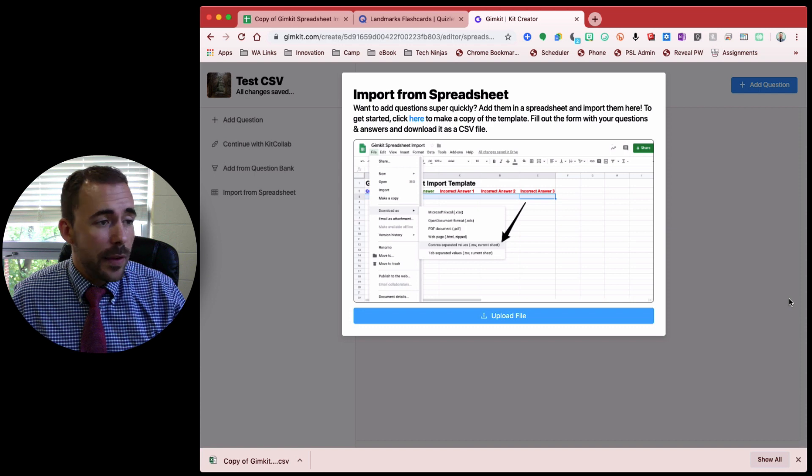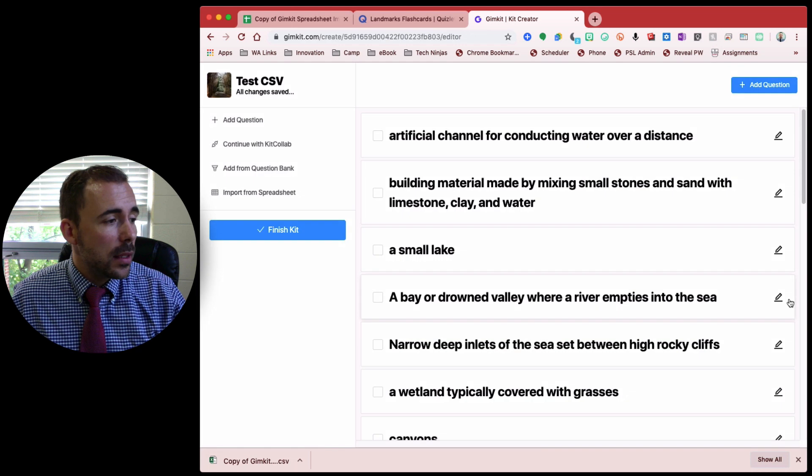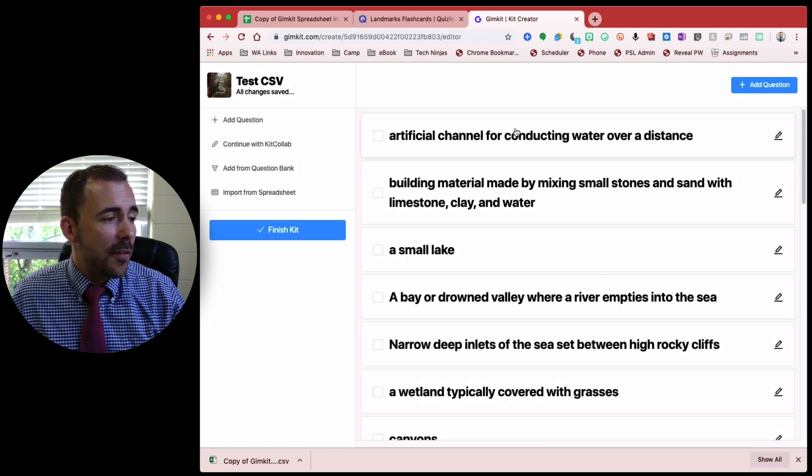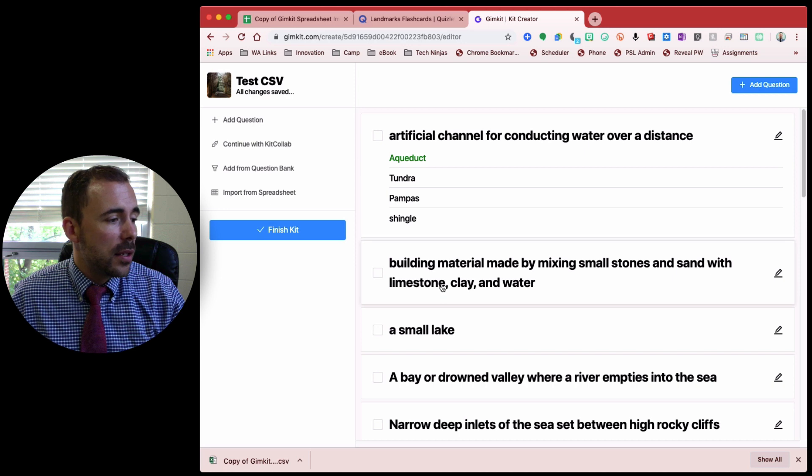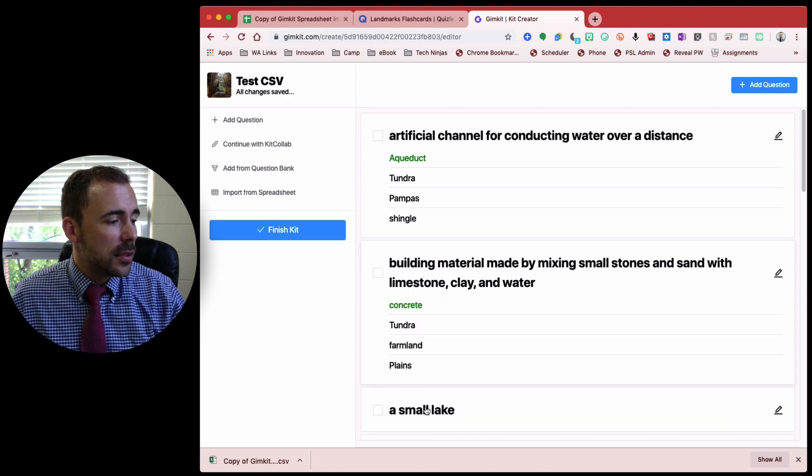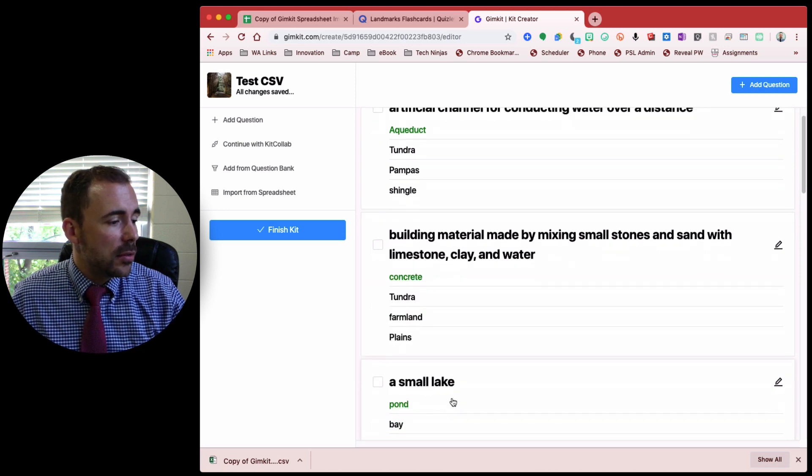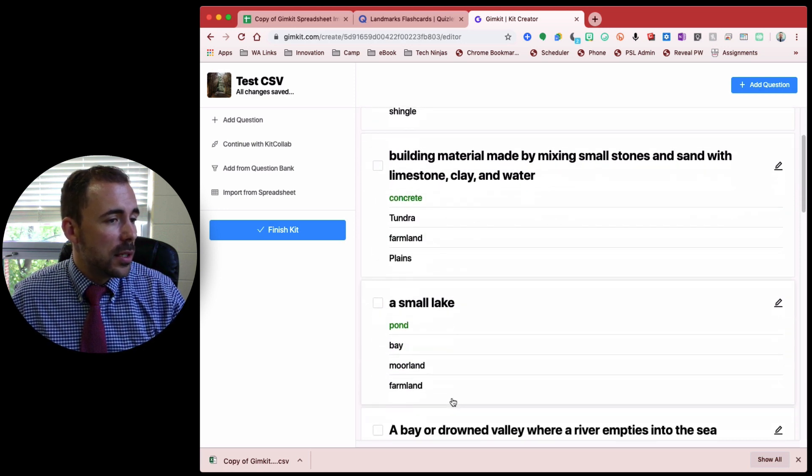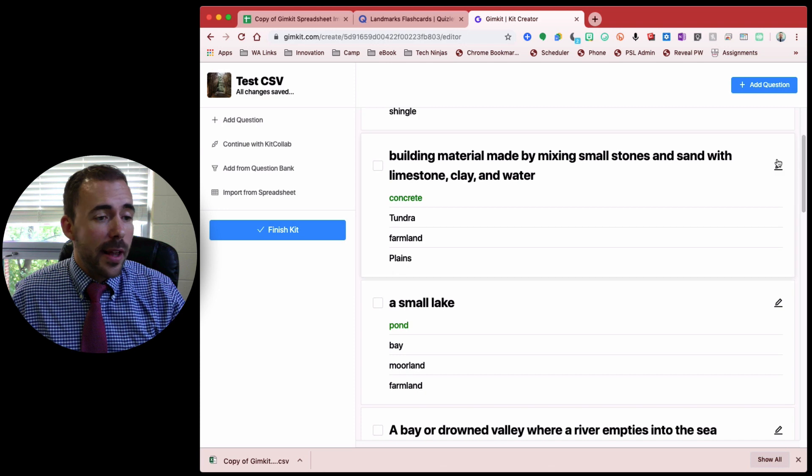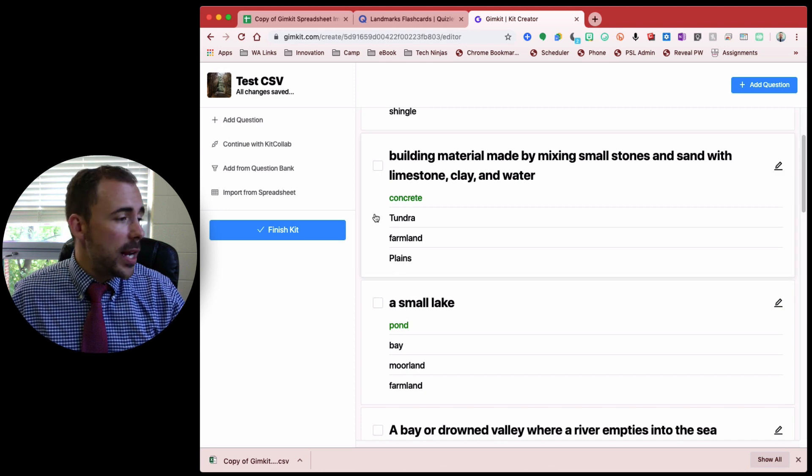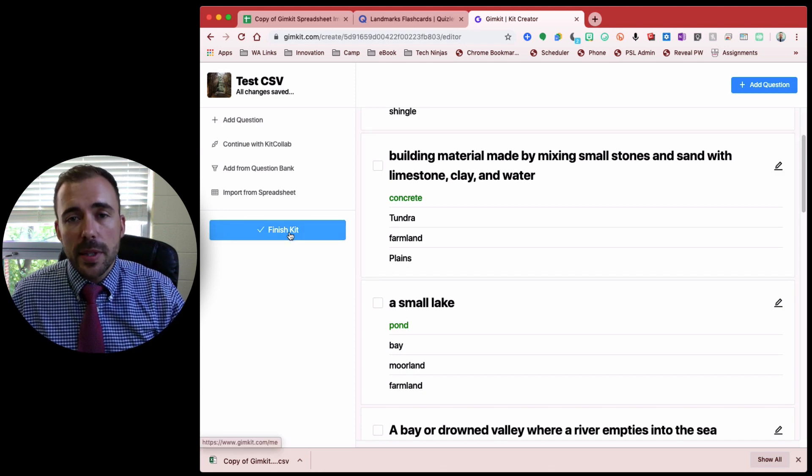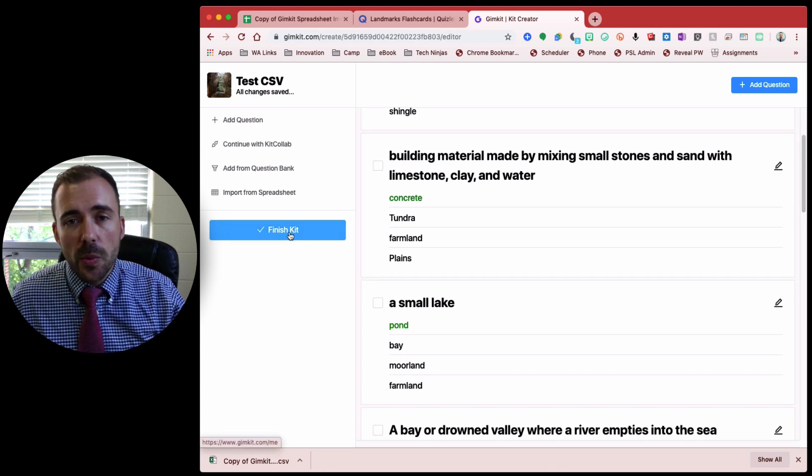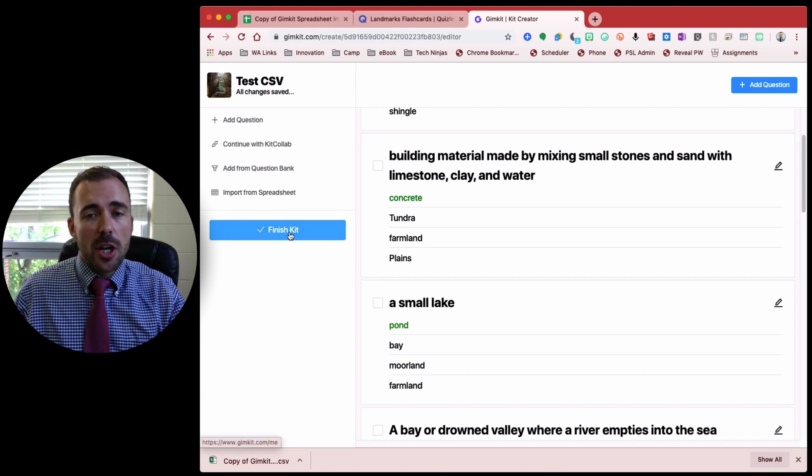And if everything works correctly, I now have questions with the correct answers and the distractors, like so. And so from here, if you need to edit any of them, great. You can finish your kit, add some images, and away you go.